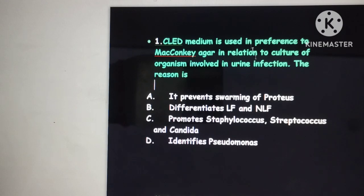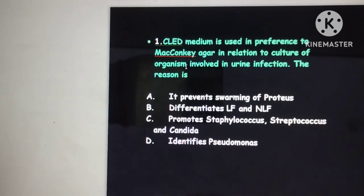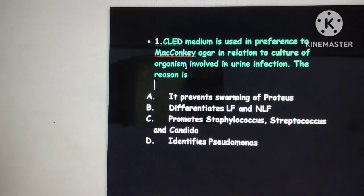CLED medium stands for Cysteine Lactose Electrolyte Deficient agar. Some electrolytes are absent or deficient in its preparation, and this is an example of a differential agar.